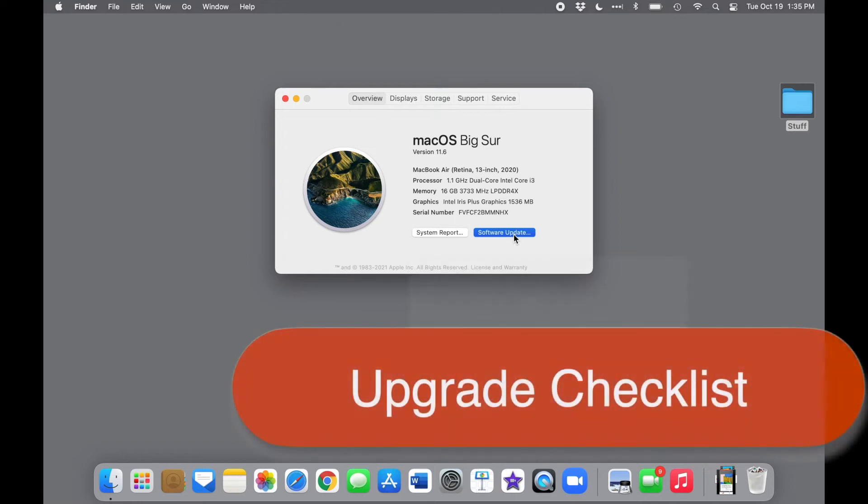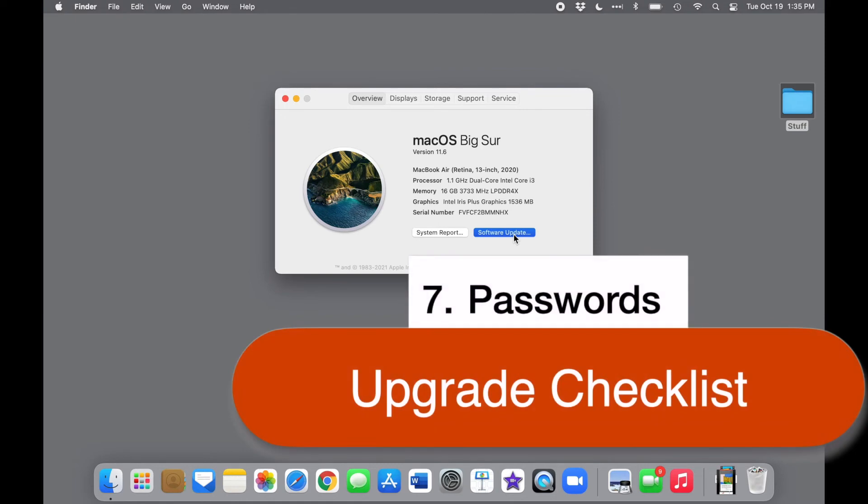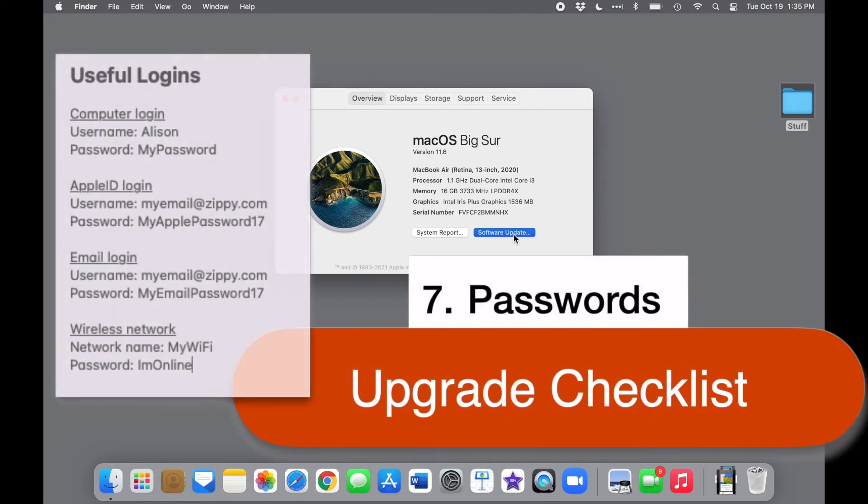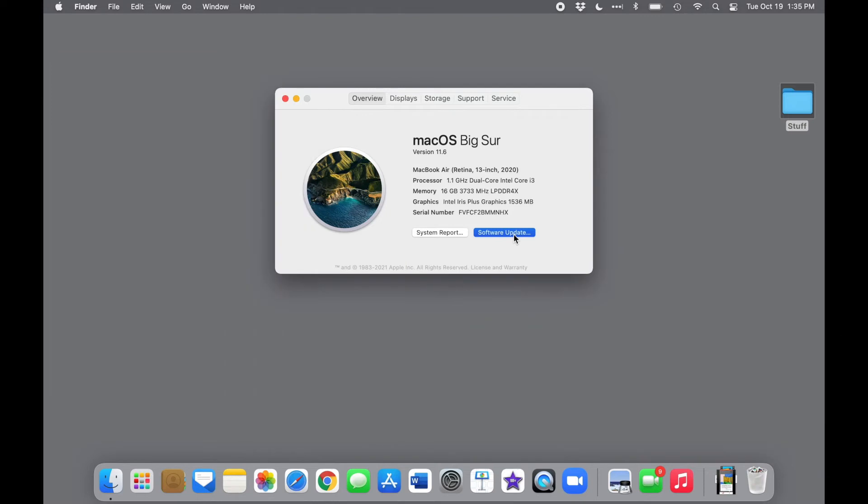Gather your passwords. You'll need the login information for the computer, for sure, and your Apple ID, and perhaps also your email accounts and even your Wi-Fi network. So be sure to have all those critical logins readily available.